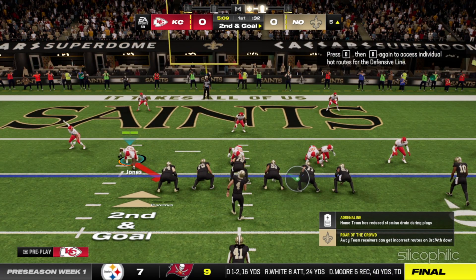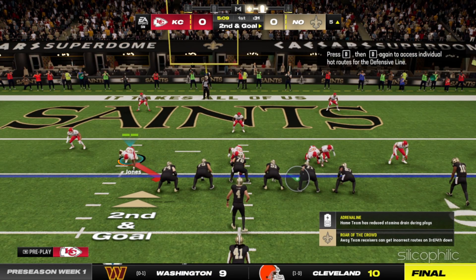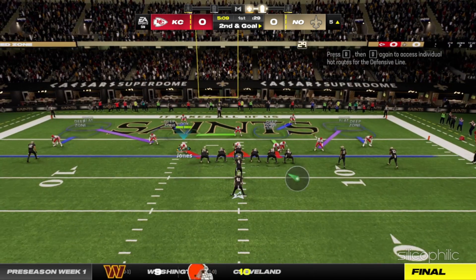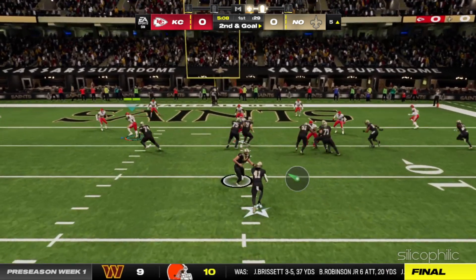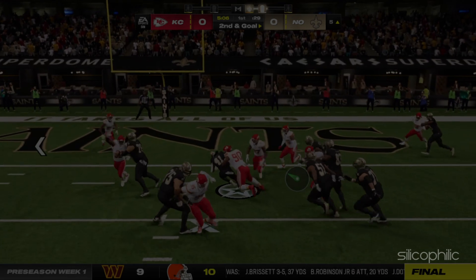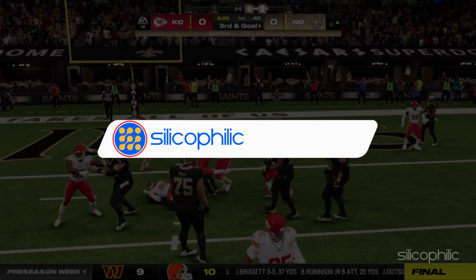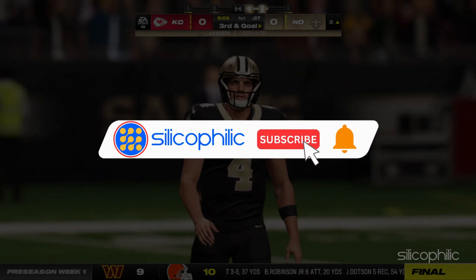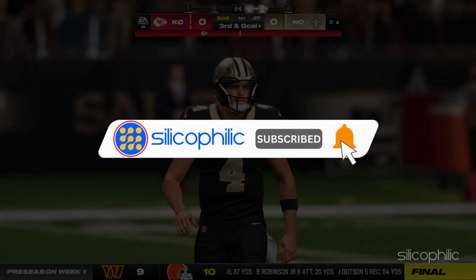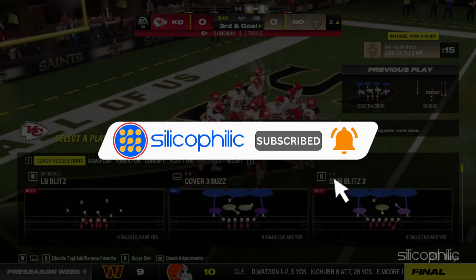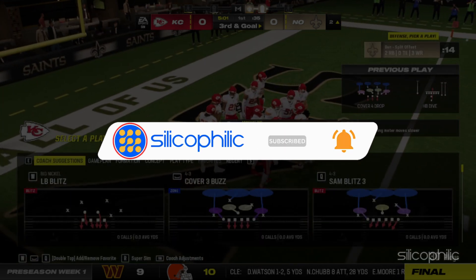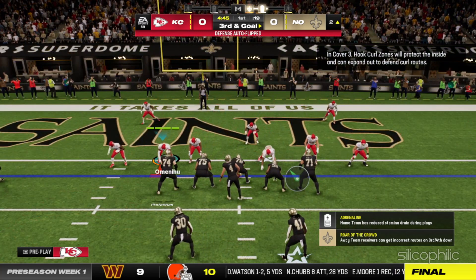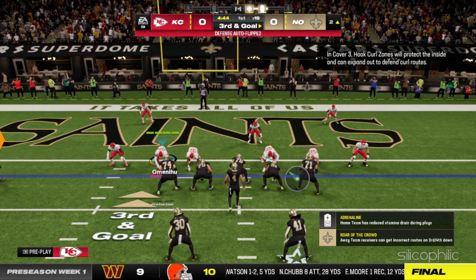And that wraps up our guide on troubleshooting network connection issues in Madden NFL 24 for PC. If you find this video helpful, don't forget to give it a thumbs up and subscribe to our channel for more tech tips and troubleshooting guides. Thanks for watching and we will see you in the next video.